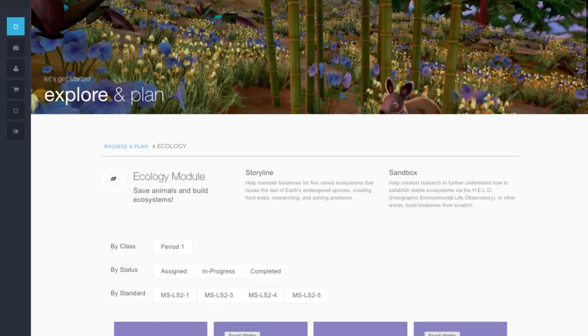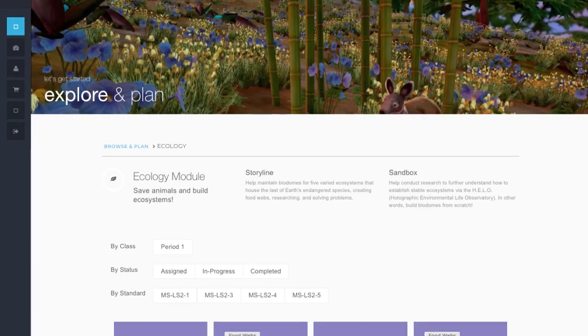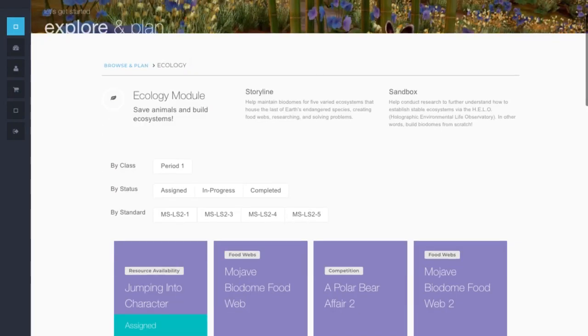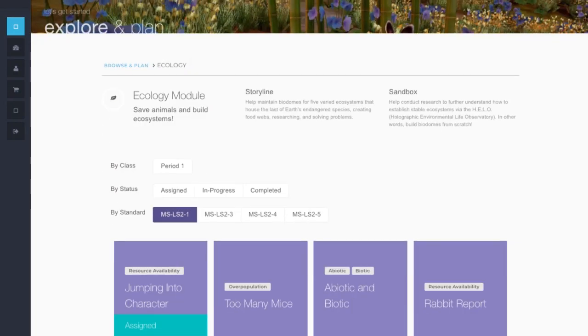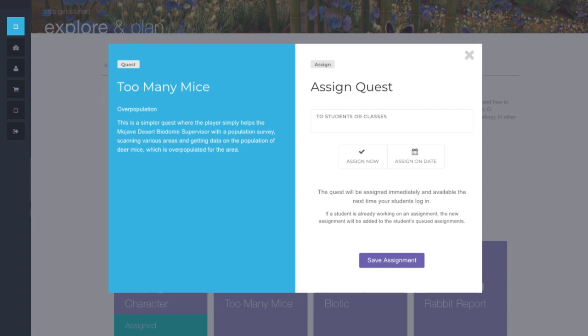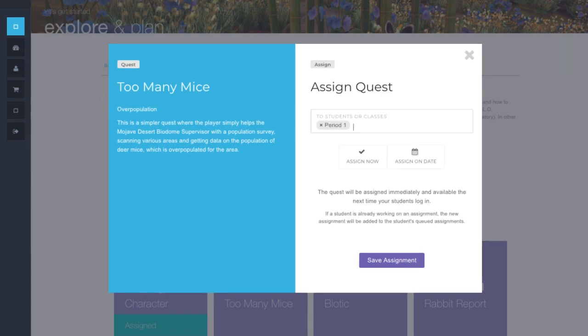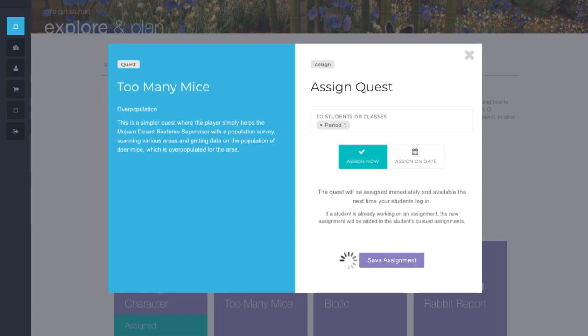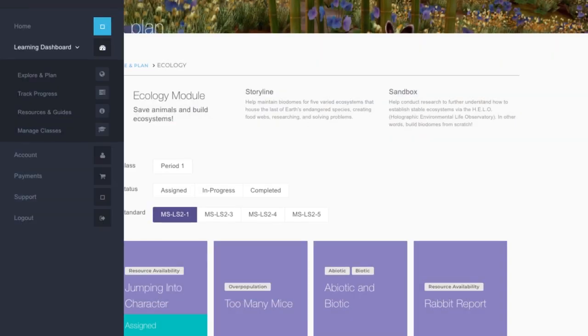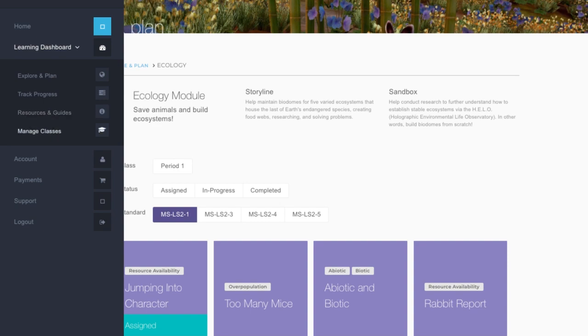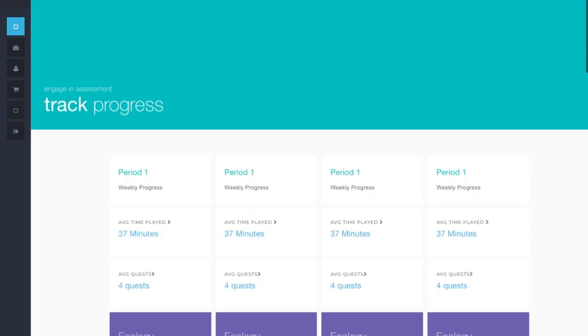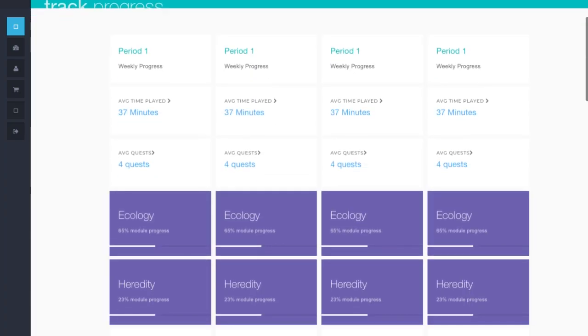As a teacher, you can use our Explore and Plan tool to find the perfect standard-aligned quests for your students. You can then assign the quests to your entire class, or just to individuals. Then you're able to track their progress as they master standards in the game.